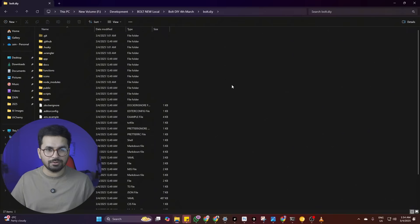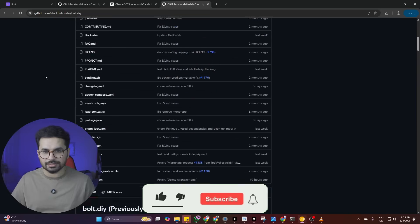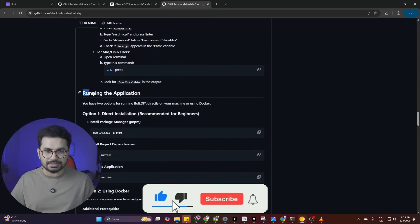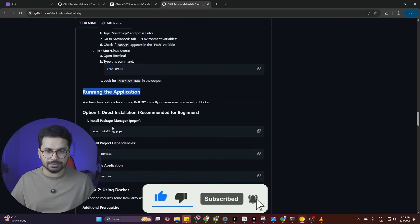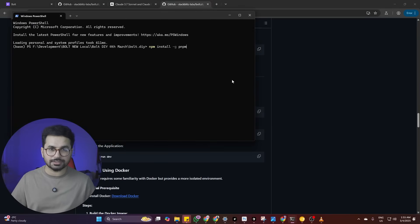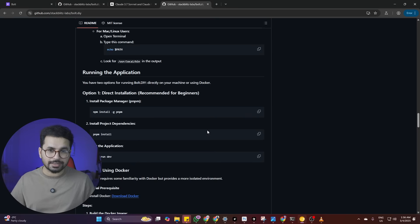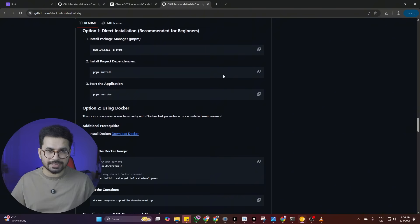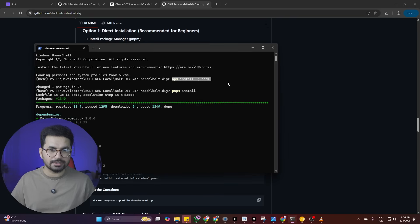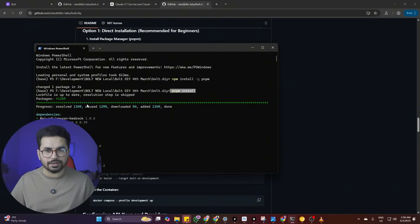Simply open the repository folder inside your terminal again. Go back to the GitHub repository of Bolt.DIY and scroll down to the 'Running the Application' section. Copy the first command from there and paste it into your terminal, then press enter. I've already run this command. The next step is to run the second command — copy it and paste it into the terminal, and it will start downloading packages for Bolt.DIY.